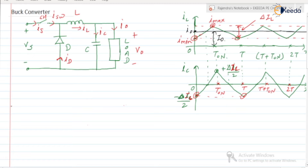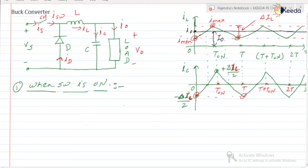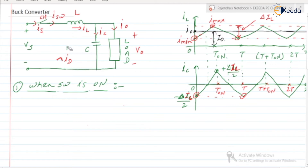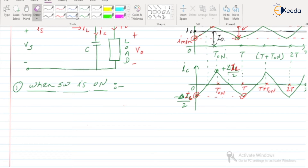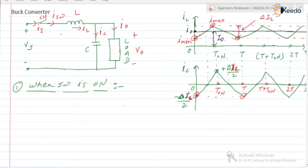The first parameter: when the switch is in the ON state. When the switch is ON, the diode will be in the OFF state, acting as an open circuit. The inductor is storing energy. Voltage across the inductor is VL (plus on one side, minus on the other), and the current flowing through the inductor is IL.